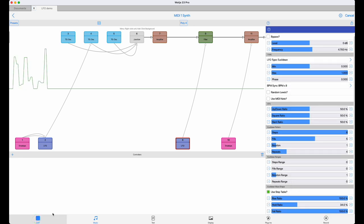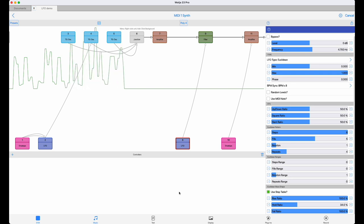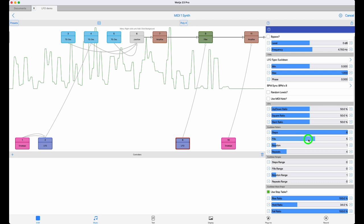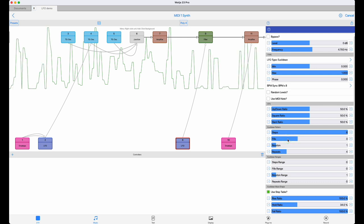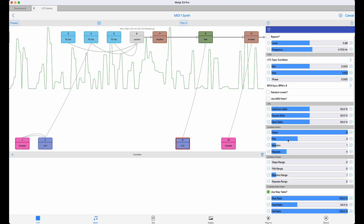If we change the step and fill values manually, you can hear the change in the pattern and modulation. Of course, we can make this happen generatively by adding a range to the steps and the fill.